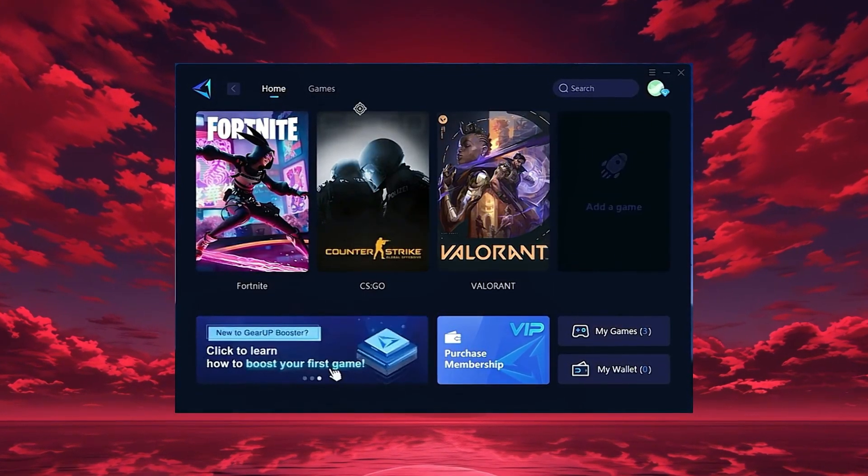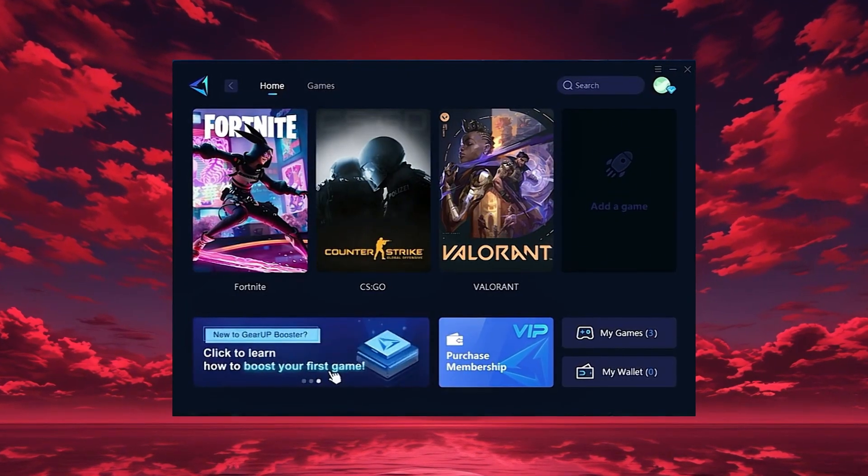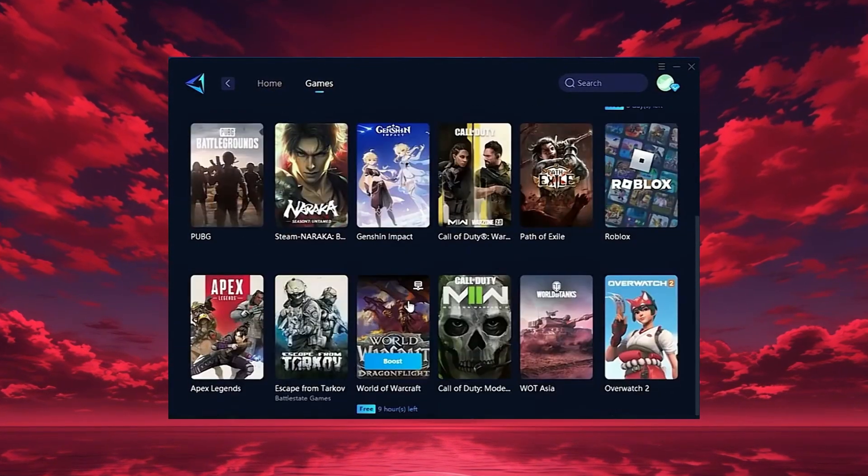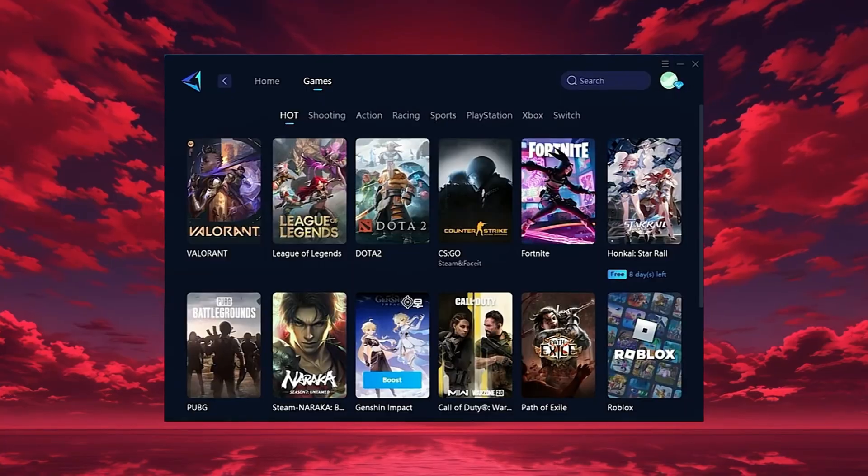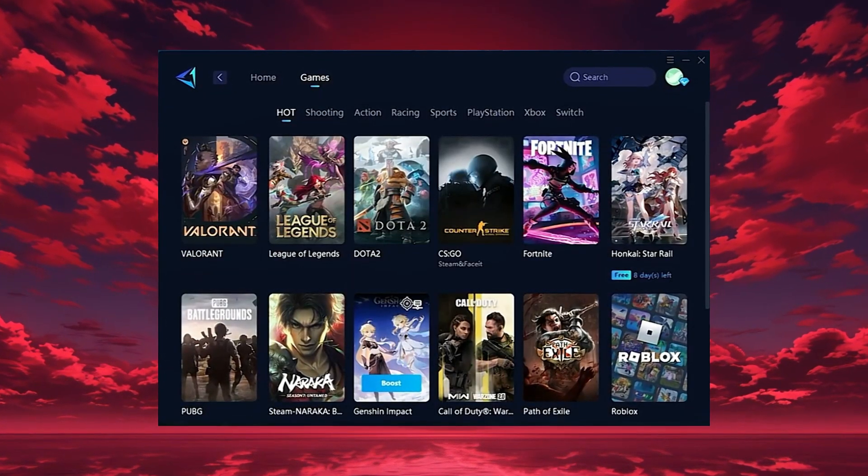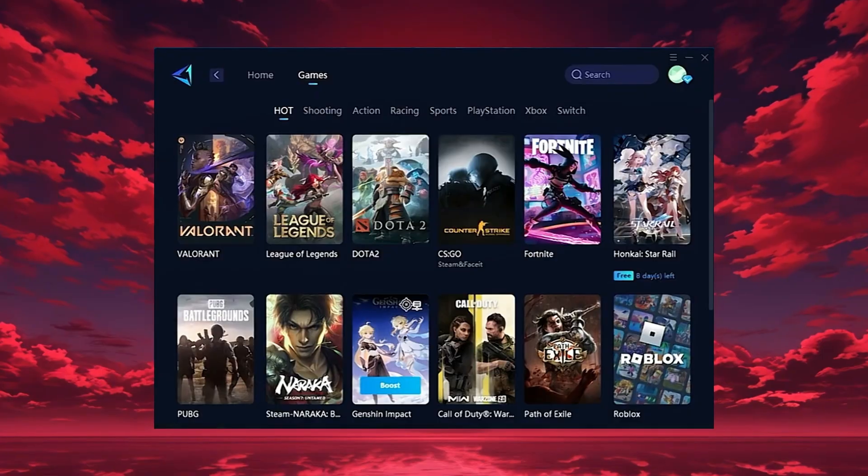On the home tab, Gear Up automatically detects the games installed on your PC. If you want, you can also explore thousands of other games for optimization in the games tab.